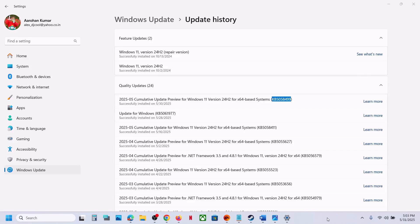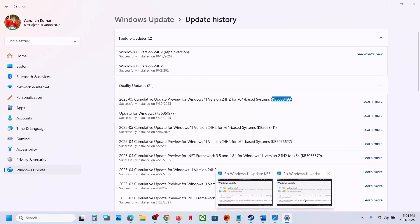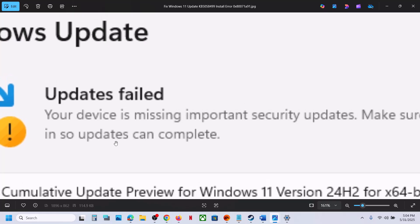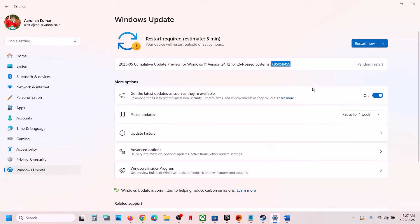Hello guys, welcome to my channel. Today in this video I'm going to show you how to fix when you are unable to install update KB5058499 because of this error: 'Your device is missing important security update.' So if you're receiving this error, please follow the steps shown in this video.